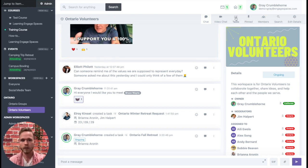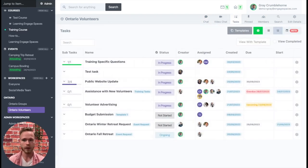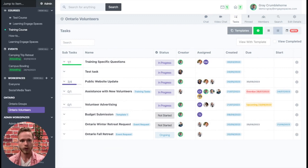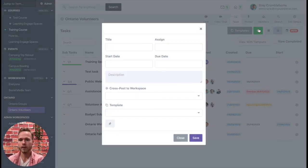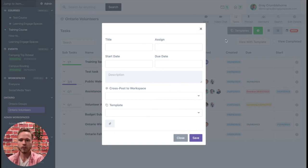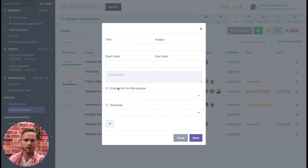With task cross-posting, all we need to do is come to our tasks within the Ontario volunteers workspace. We can come up here to create a new task, and now when we come to create a task we now have the ability to cross-post this task to another workspace.